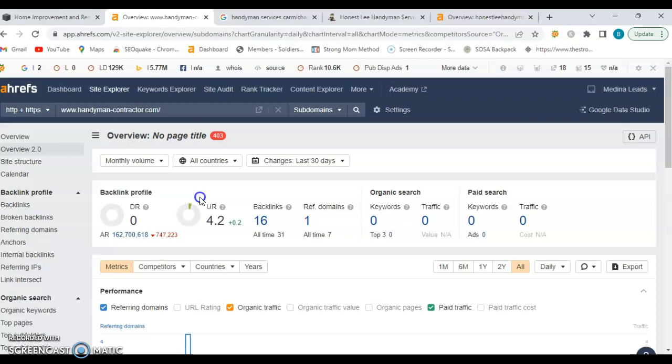Now, the next thing is, you have zero keywords that we're indexing for. So you definitely want to be able to do research, find those specific buyer intent keywords, and place that throughout your content. That way, when people are searching for your services, we can get you boosted up in Google, and you'll be able to be found better.